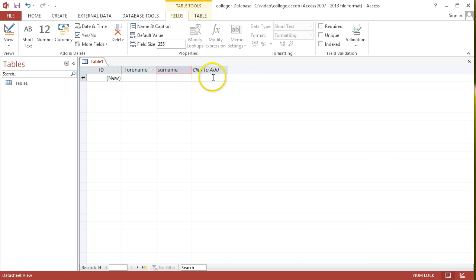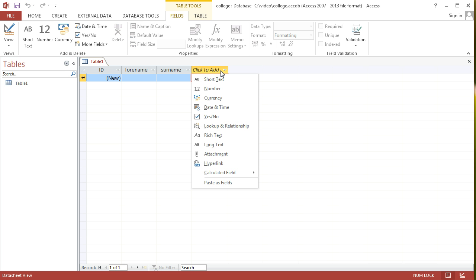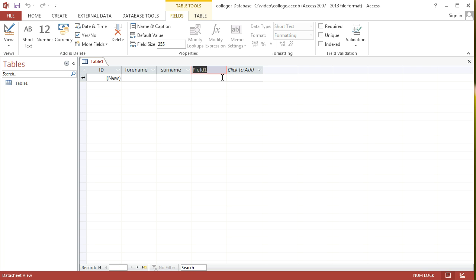I might also want to choose to add in an address for the student as well. I'll go to click to add, short text again. If I was going for a real table rather than just an example table, I might split the address into address 1, address 2, and address 3. But just for this example, I'm just going to keep it all in one field and label it address.